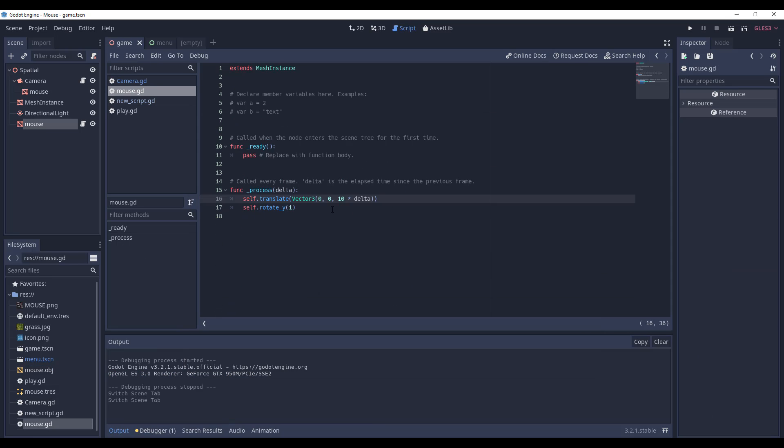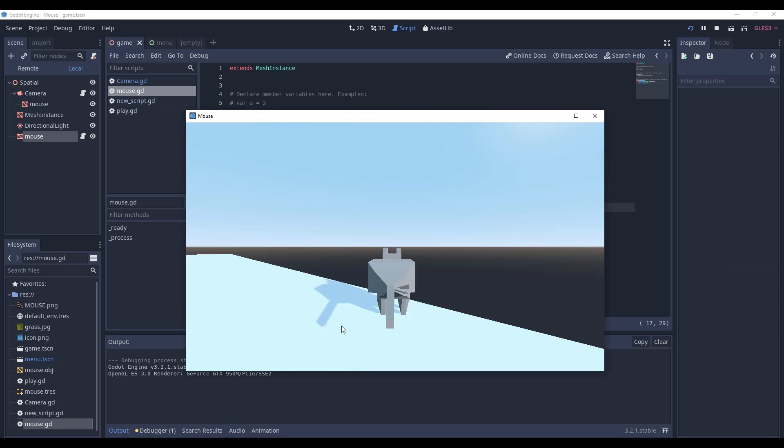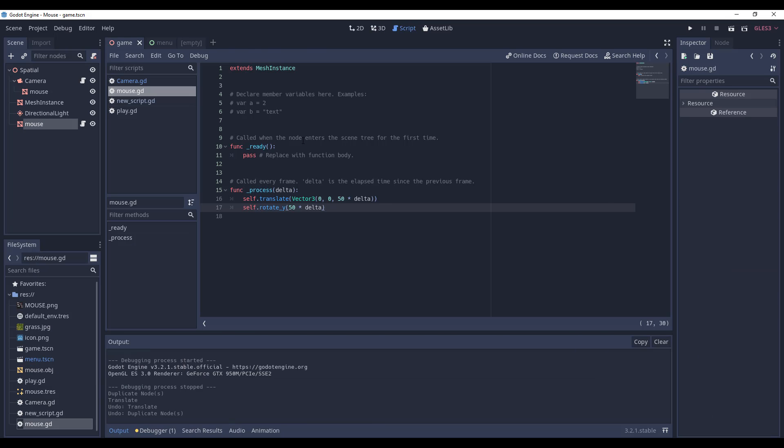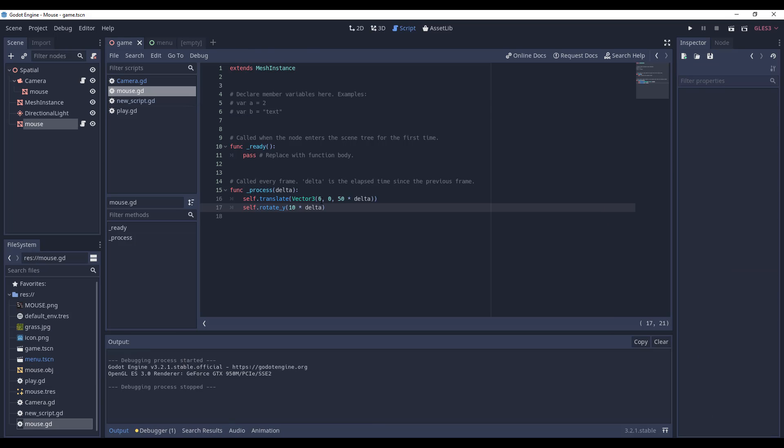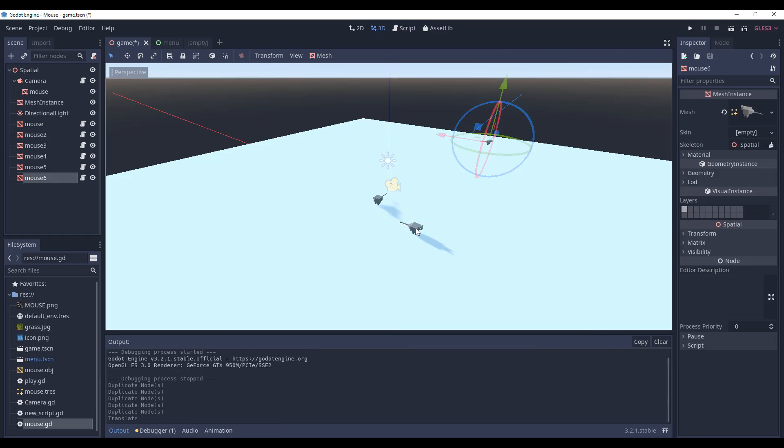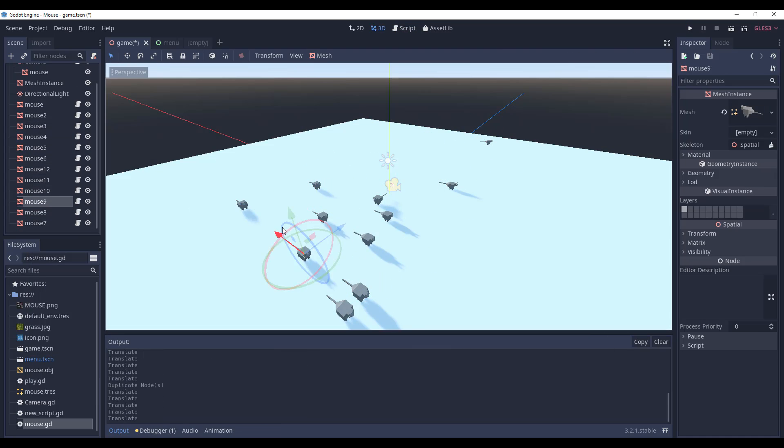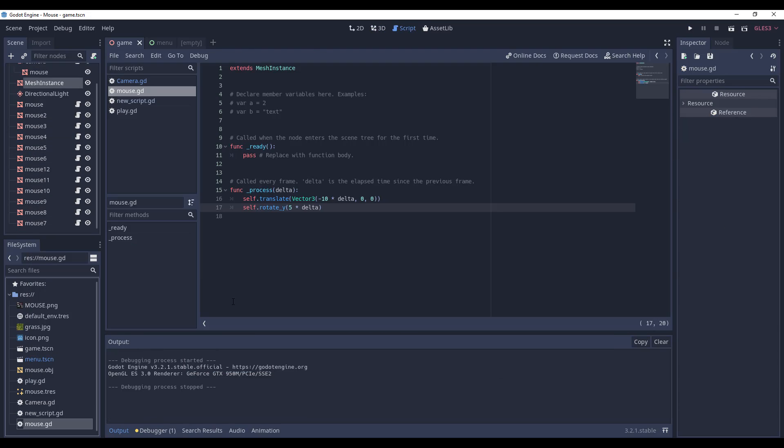The first script allows the player to control it using the mouse and keyboard, and the second one is a highly advanced mouse artificial intelligence that you're going to see in a second.